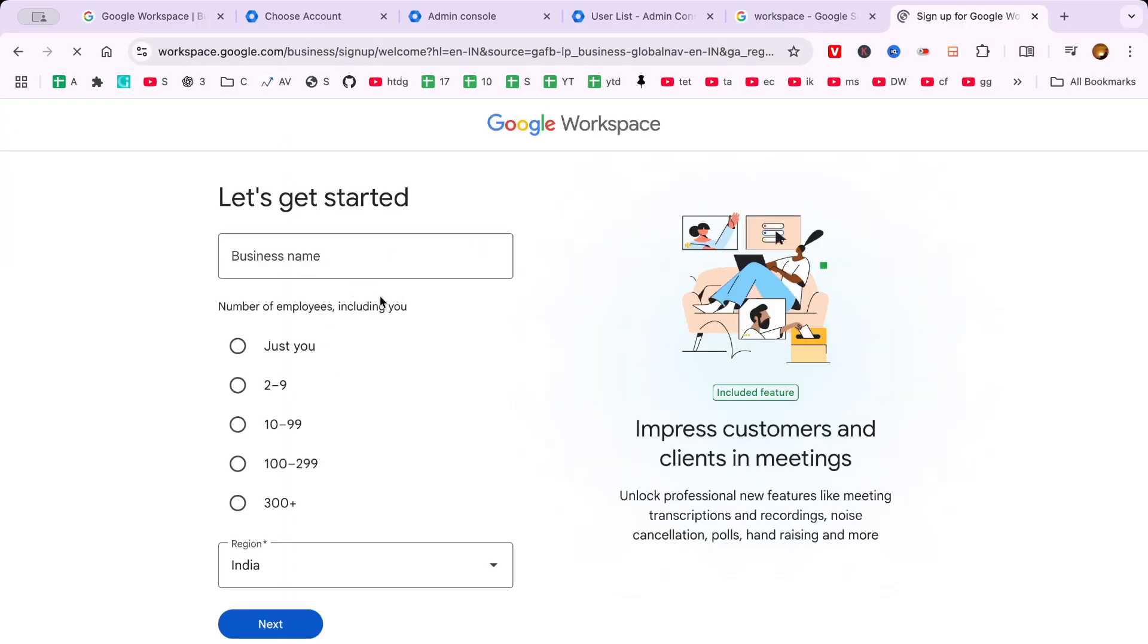First, enter your business name, select the number of employees, and add your country and contact details.